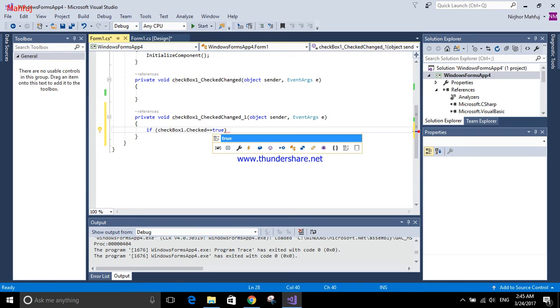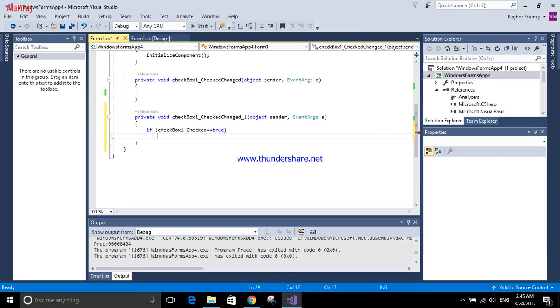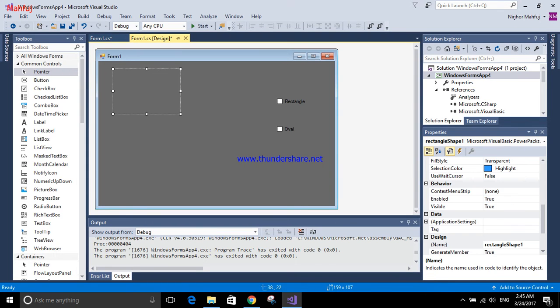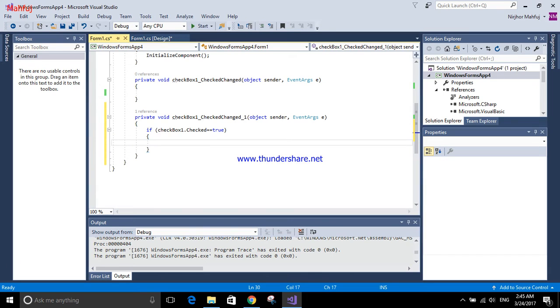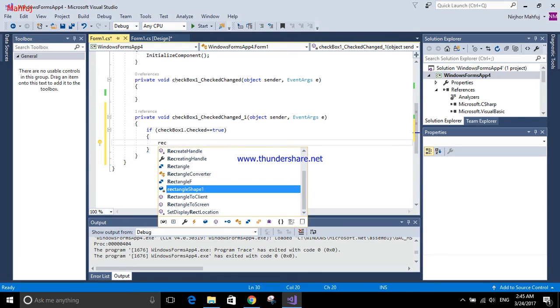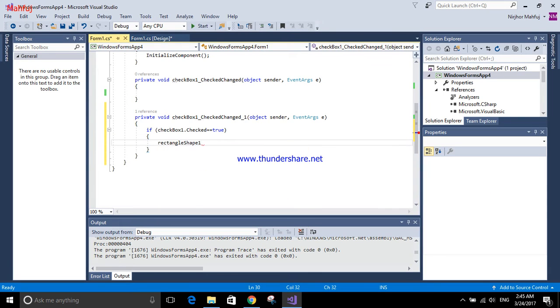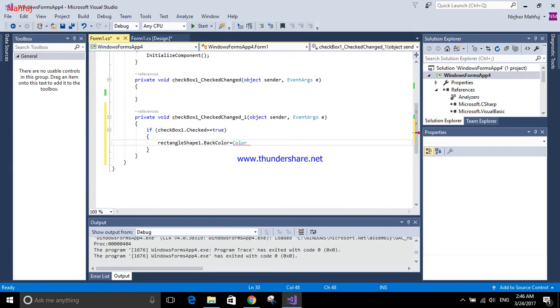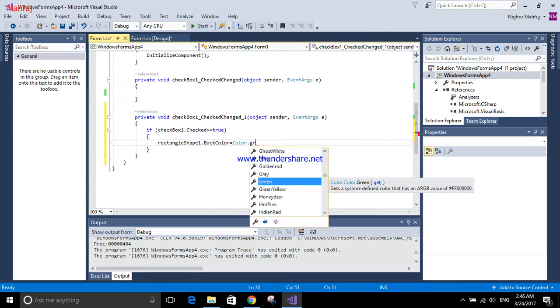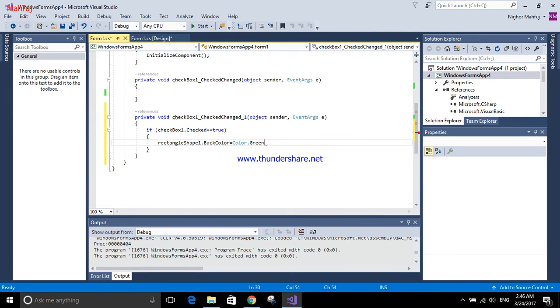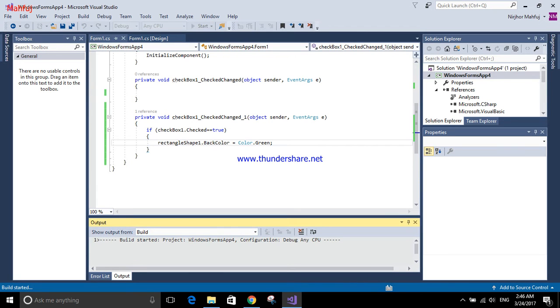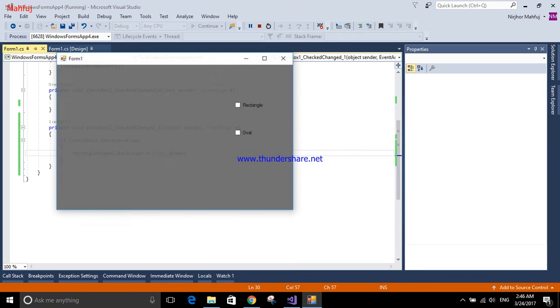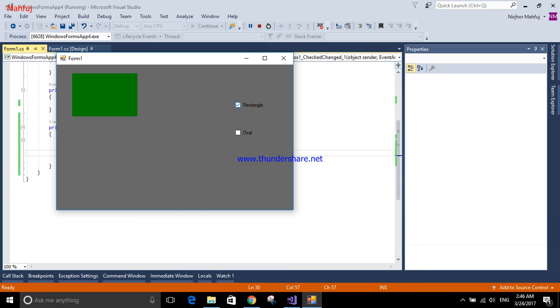Then the statement will be: rectangle shape one dot back color. I'm using back color because it will fill the color. The color I'm going to use is green. Let me run this. You can see when I click rectangle, it will show here.